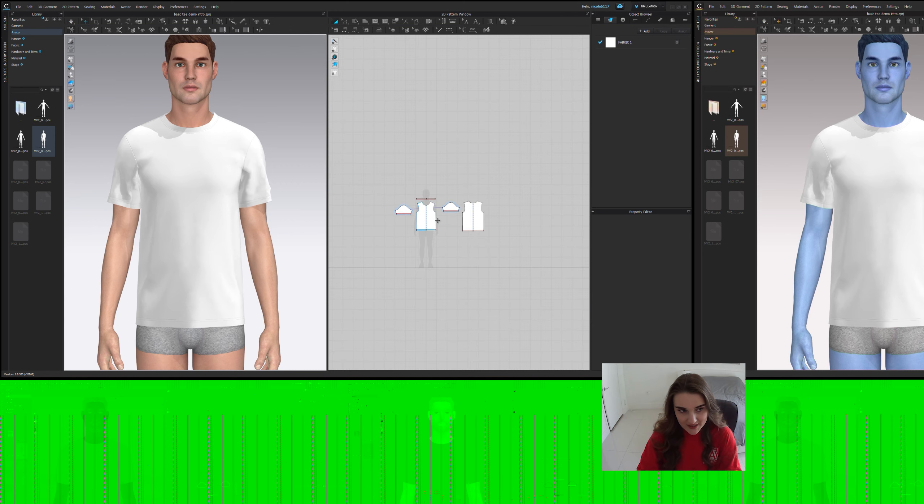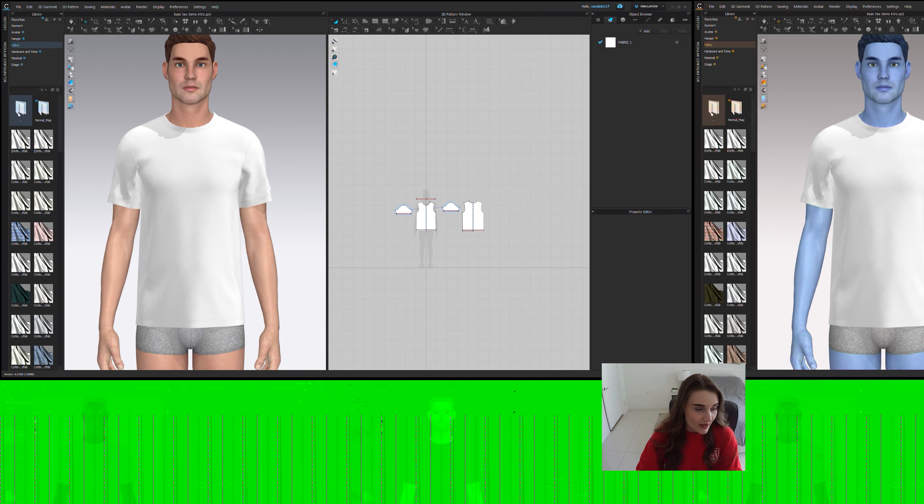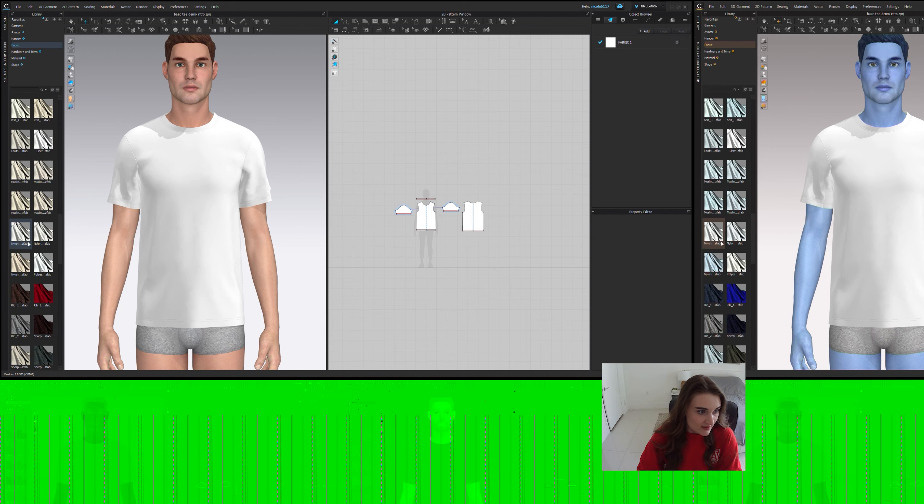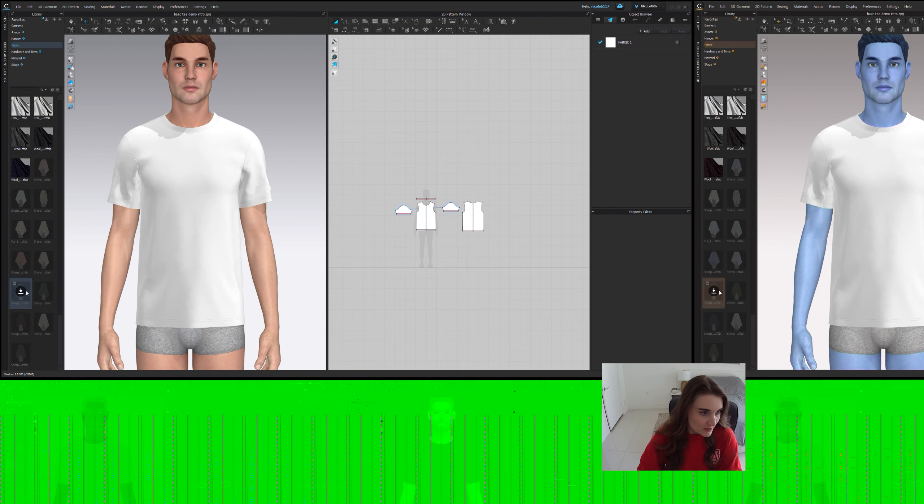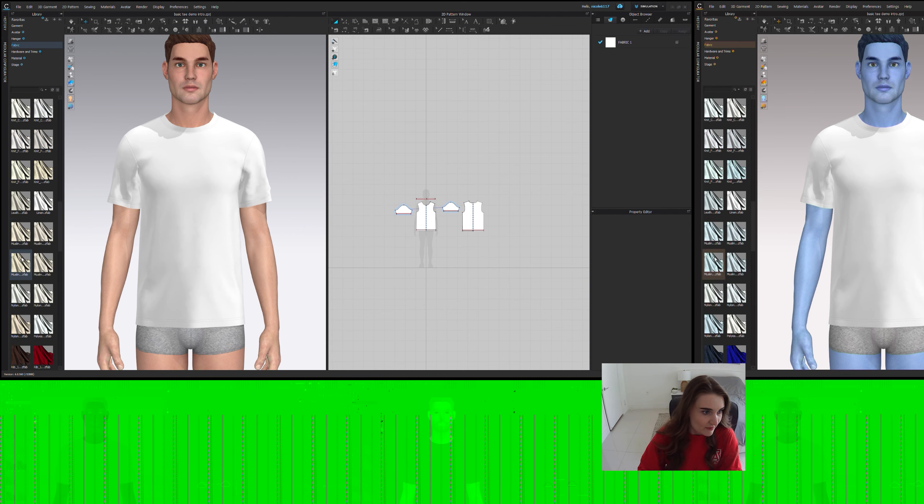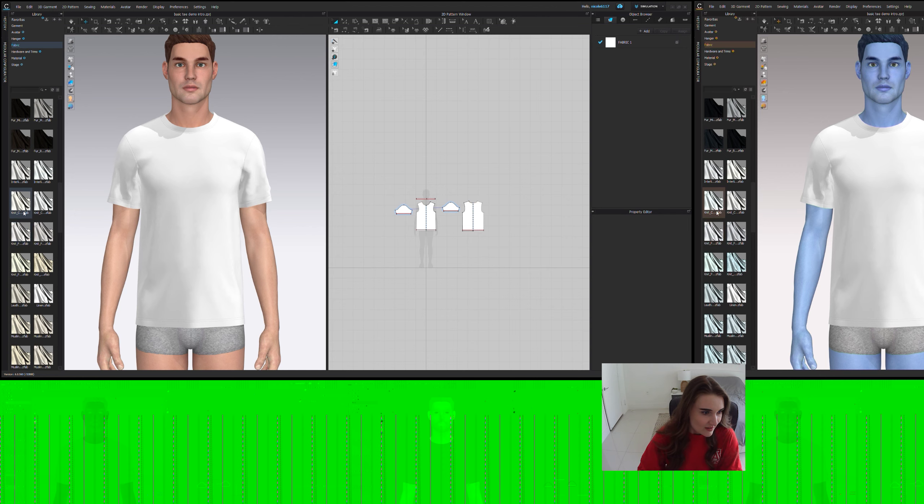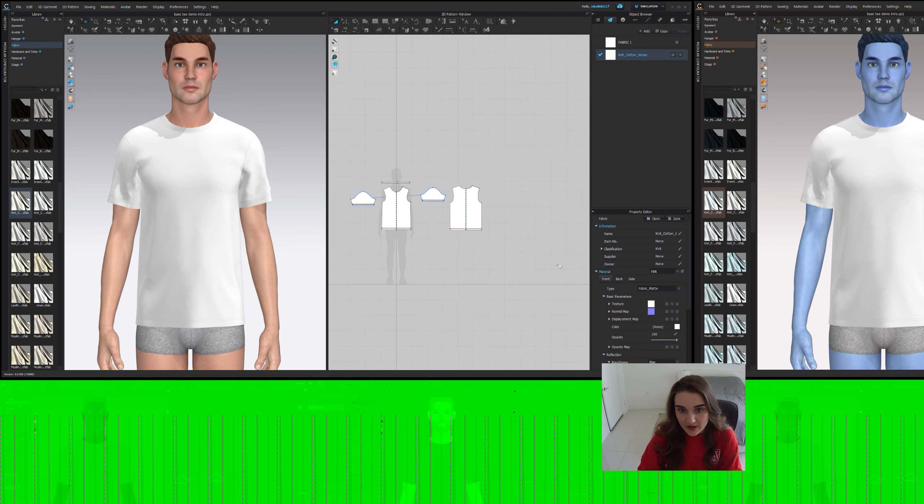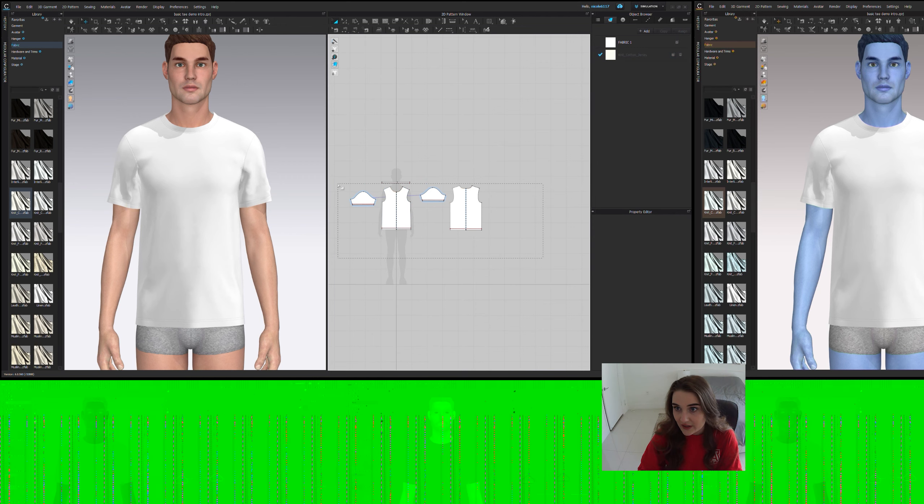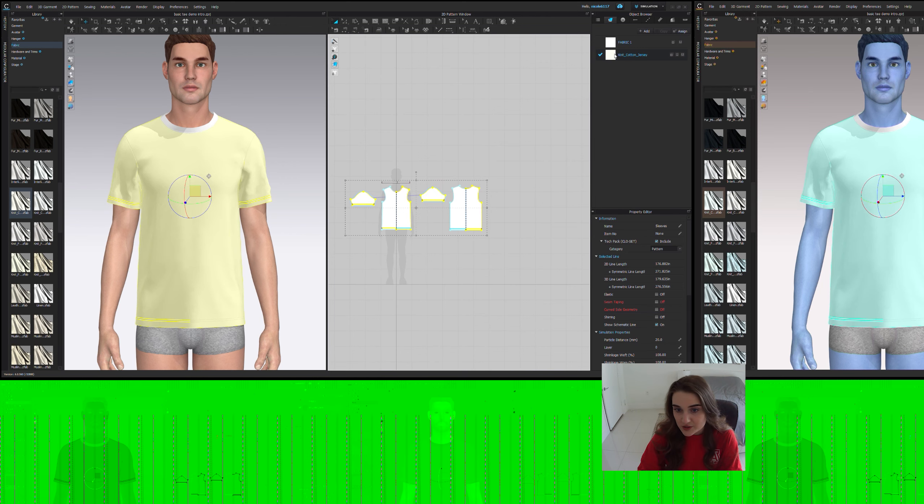So the next thing I do is look at fabrics. I go to fabric. I usually grab a jersey, a jersey knit. So we can scroll down and find jersey cotton knit. That works great. You can just put it over here and we can apply it to the body.